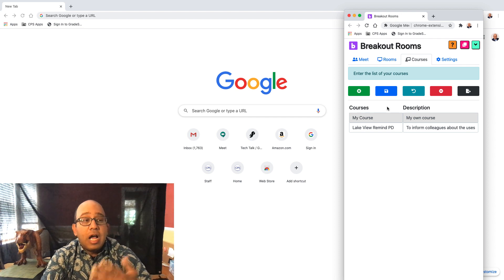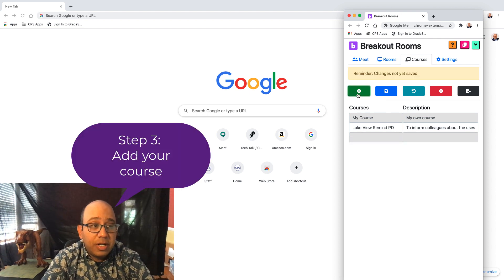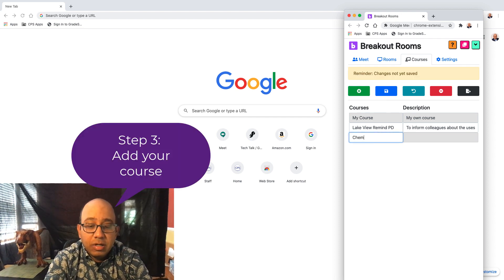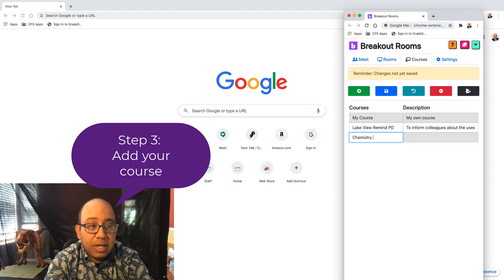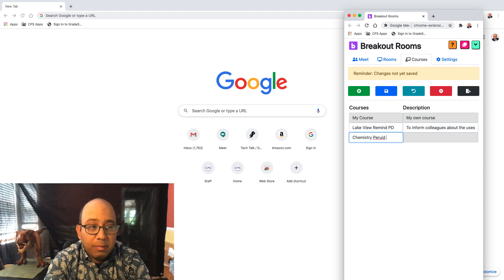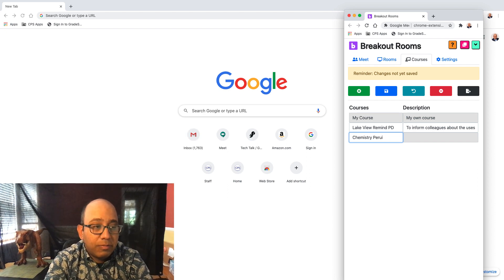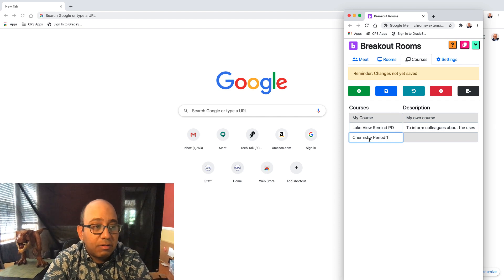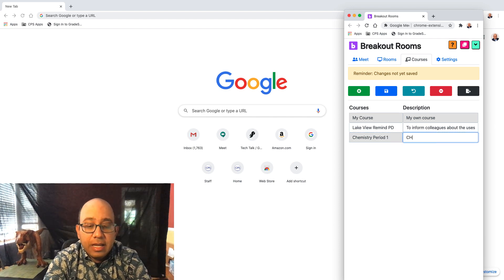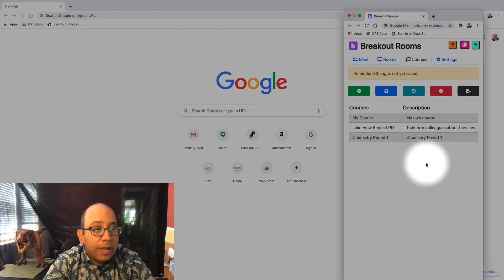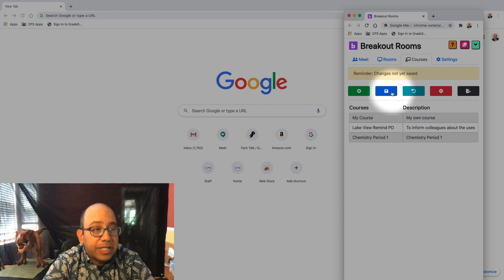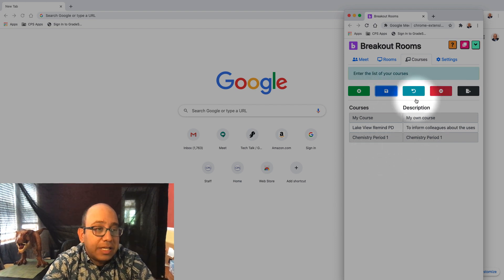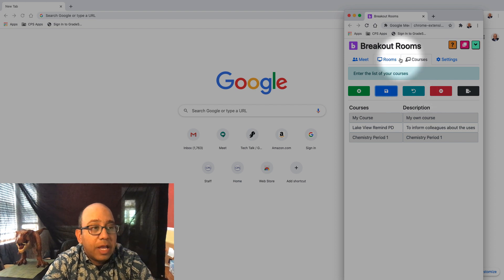I'm going to do my first course, first period. So I'm going to do chemistry period one, if I can spell it. And you hit save. If you want to delete, it deletes from the bottom. If you accidentally delete, you can always hit the undo right here.